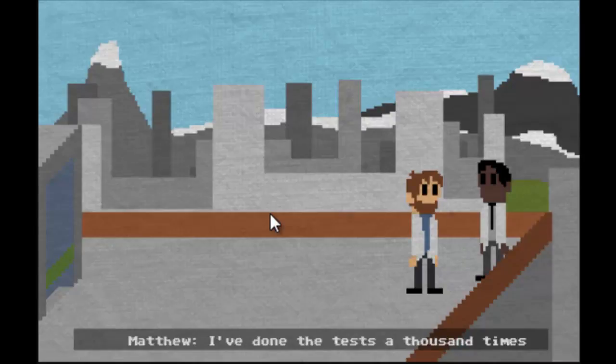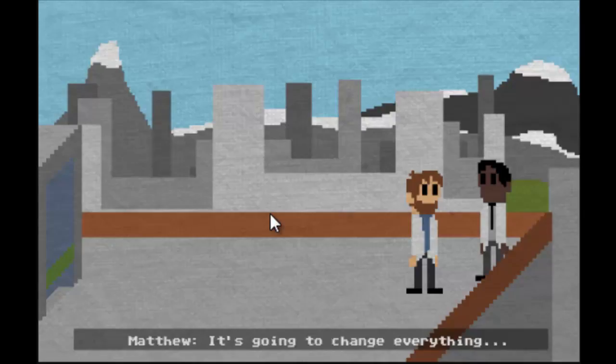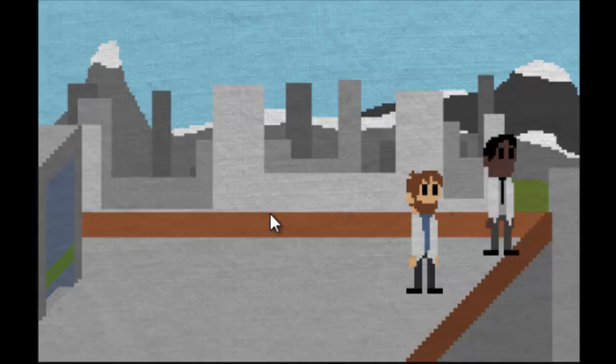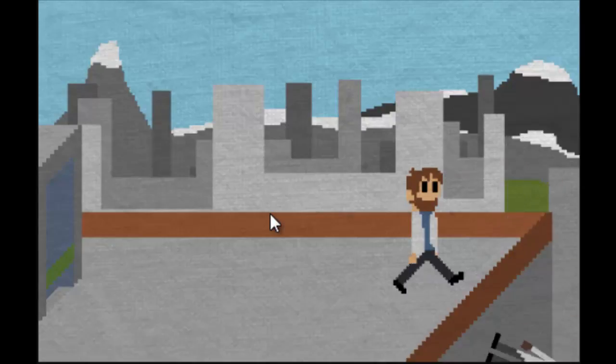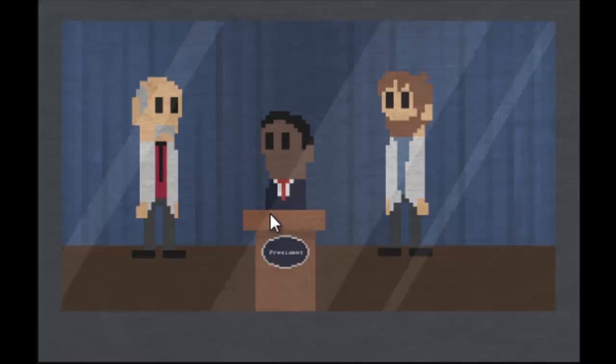Oh hi guy. Oh god, John, what have we done? I've done the test a thousand times. It's so much worse than we thought. It's going to change everything. No, no, no, really. Hey, hey, hey dude, I'm on TV!